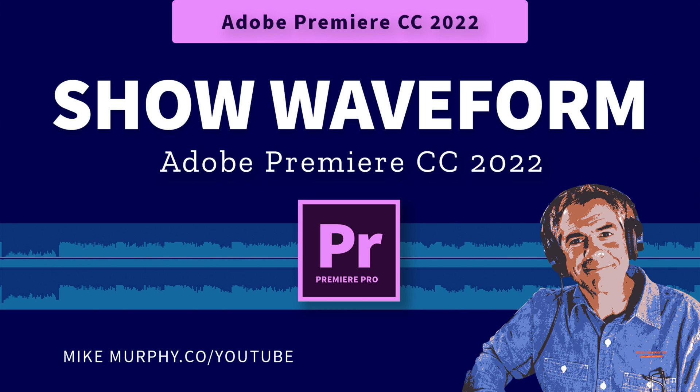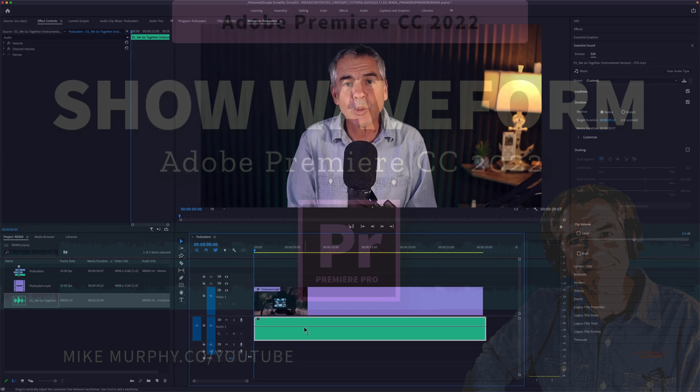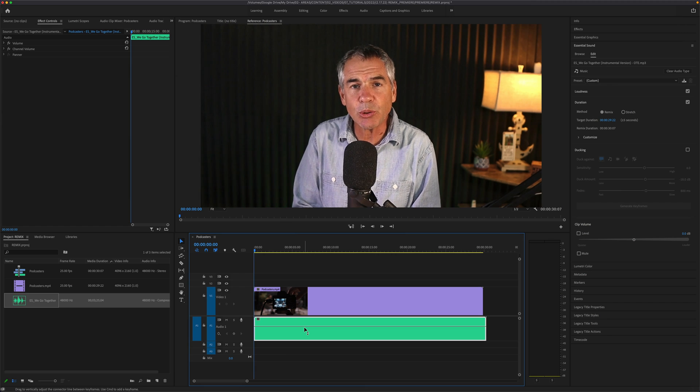Hi folks, it's Mike Murphy, and today's quick tip is an Adobe Premiere Pro CC 2022.